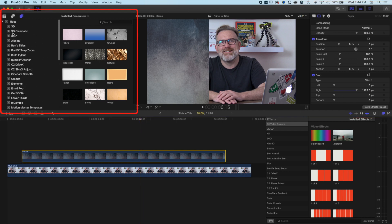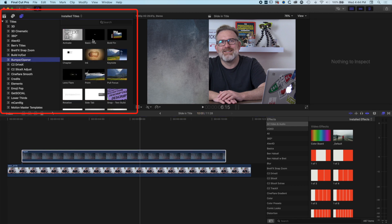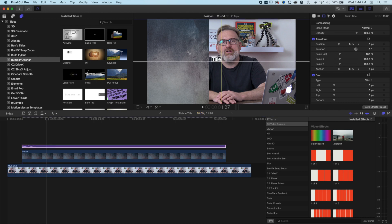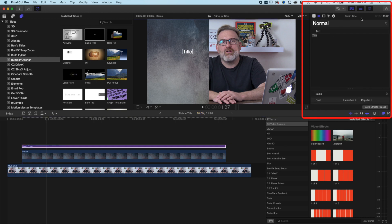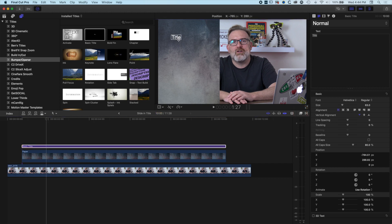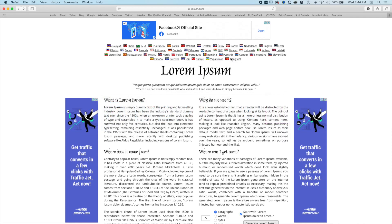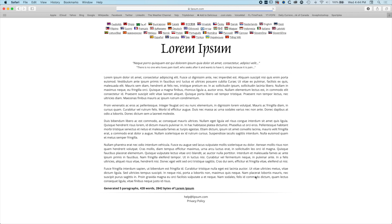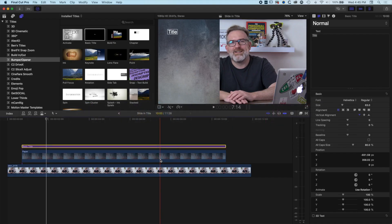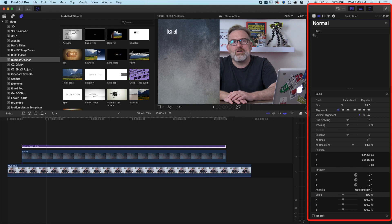We're going to come up to our titles in the top left and look for the bumper opener titles where we can find the basic title, and drop this down over the top of our paper layer. With the basic title in place, we'll move it over to the left. In the title options, we'll double-click at the top to hide the effects and align this to the left. When designing with type you often won't have the text you need right away, so I like to use lipsum.com to generate some lorem ipsum placeholder text to drop into our design.